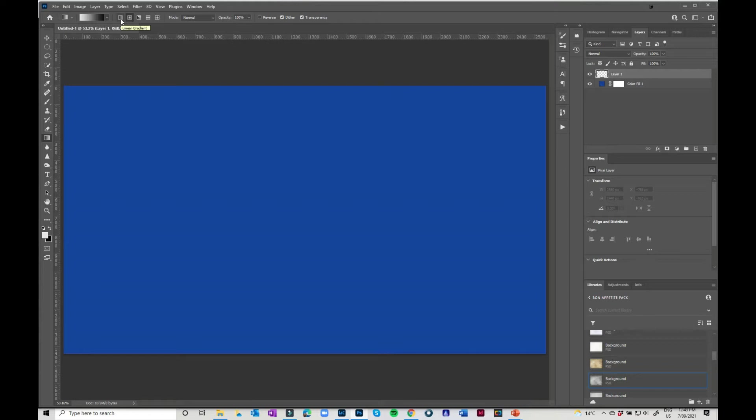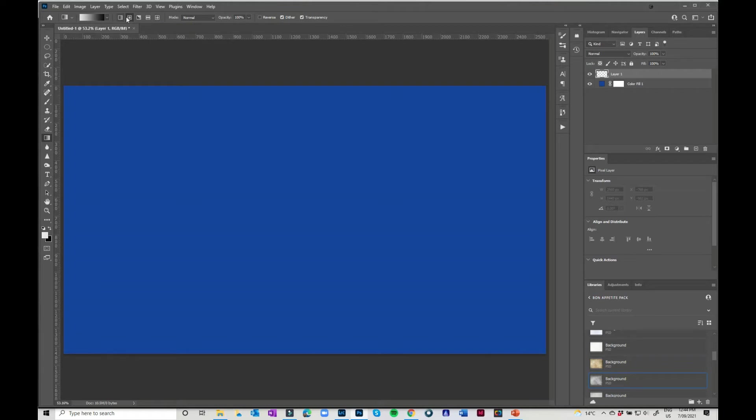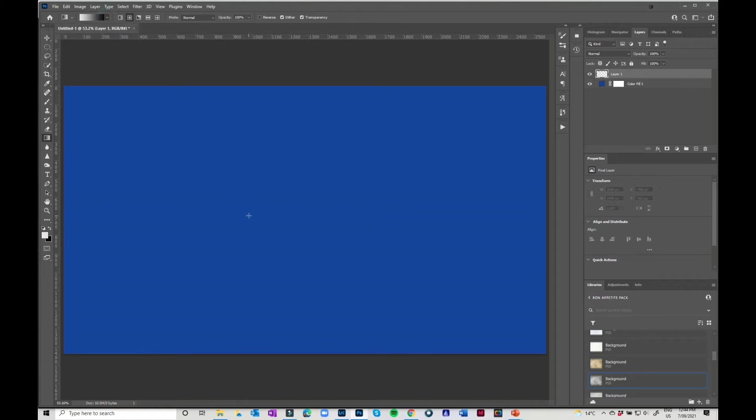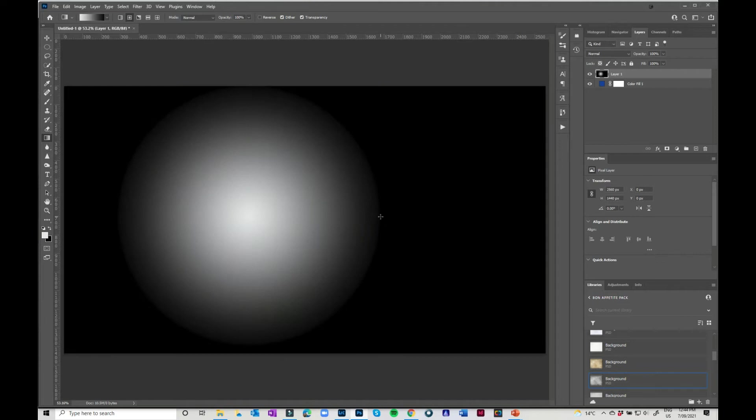So you have got the linear gradient, the radial gradient, there's the angle gradient, the reflected gradient and the diamond gradient. So the radial gradient is really cool for making lighting effects. I've just got it selected on black and white at the moment and I'm just going to draw a line across and it gives you this little ball.